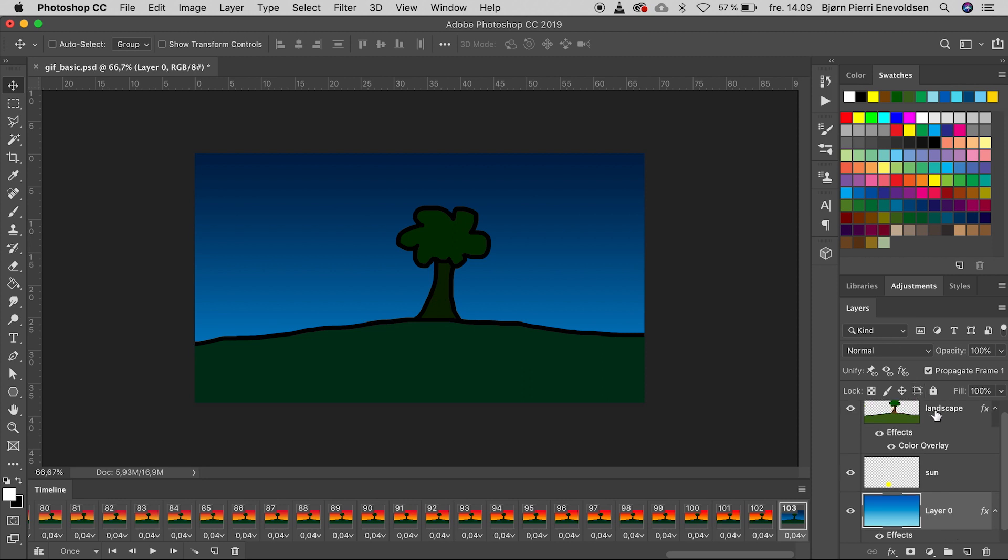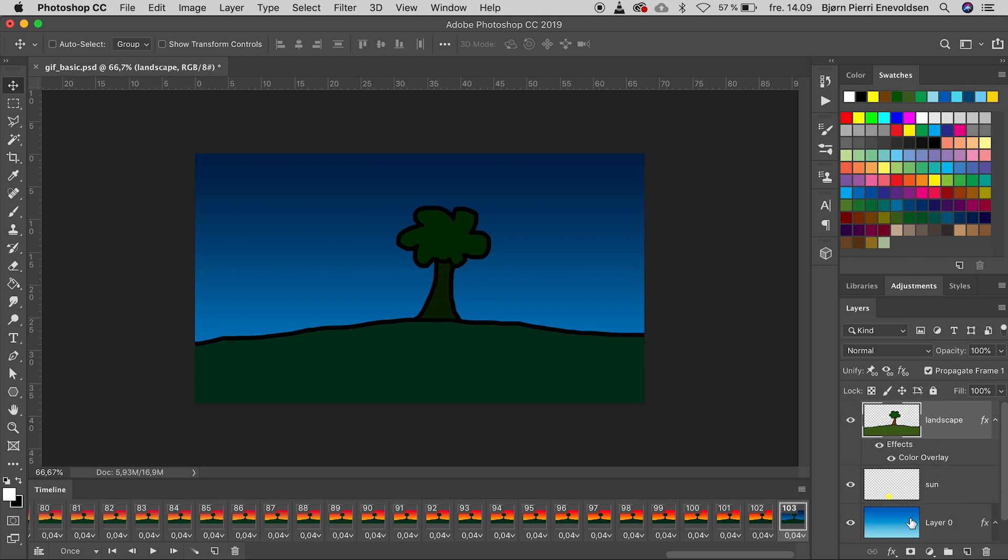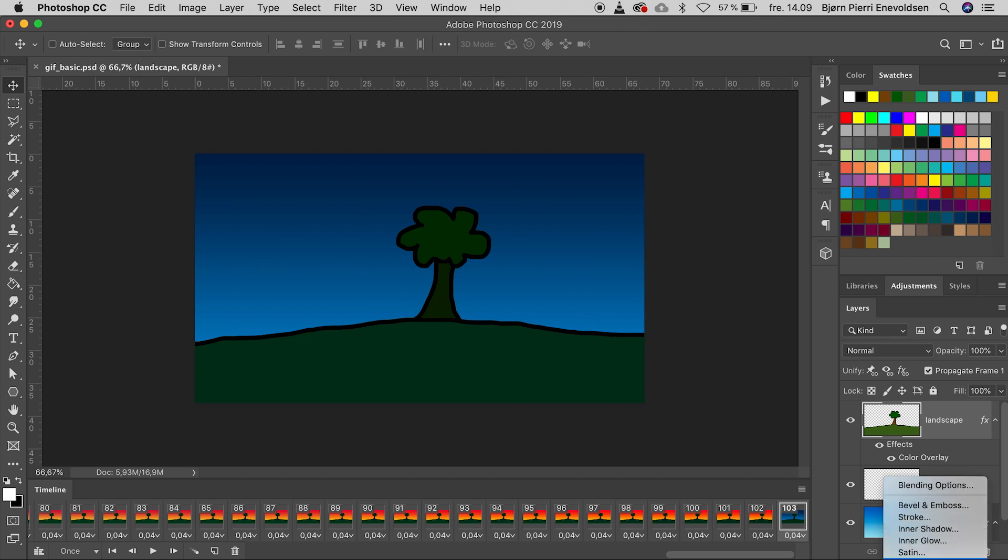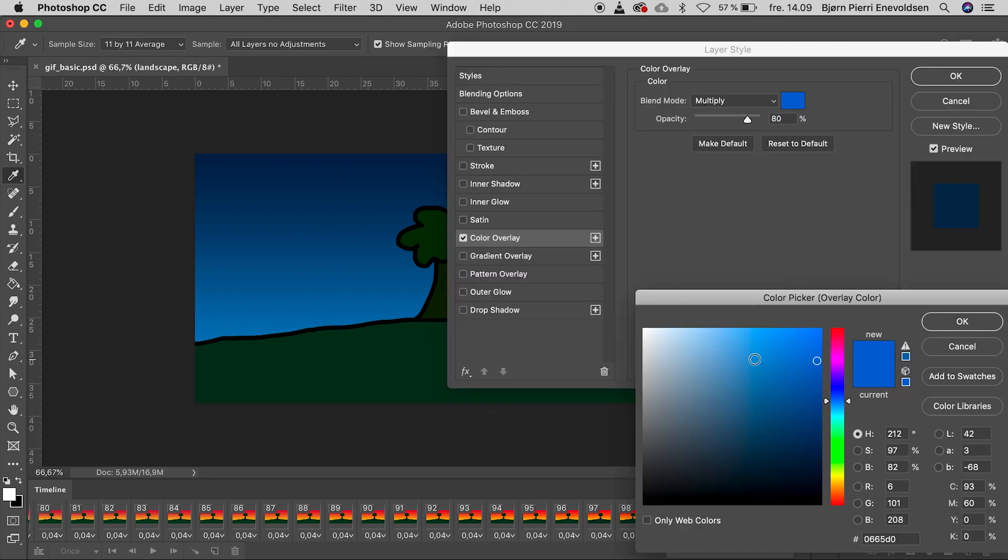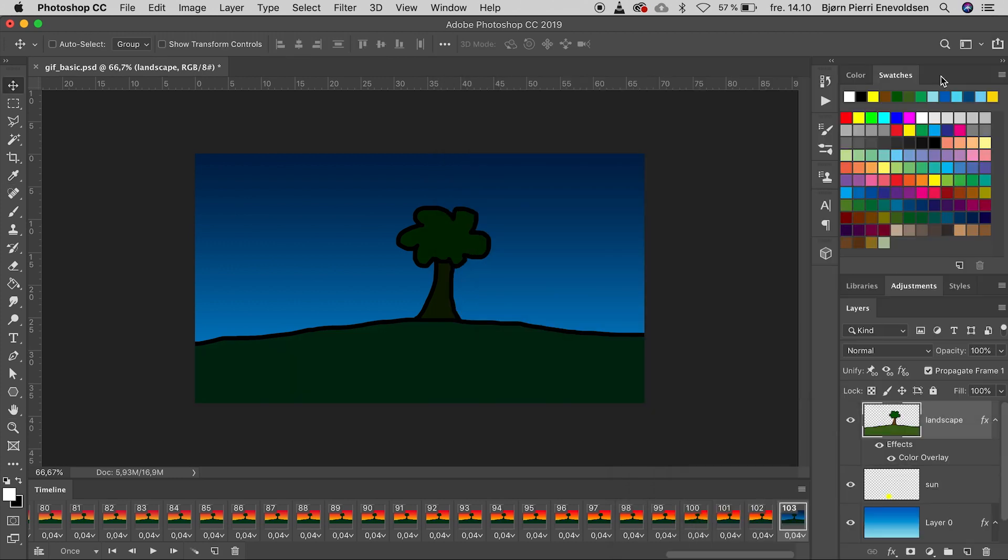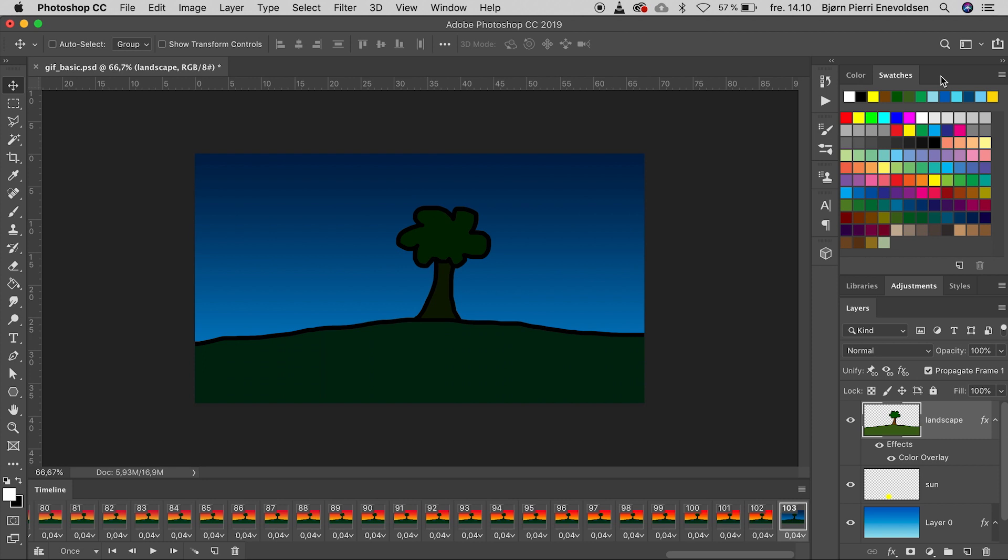The tree should also be a little darker. A color overlay. And a darker blue. And time to add some stars.